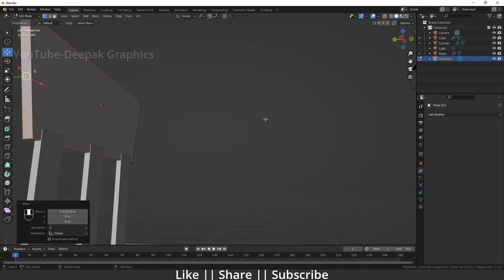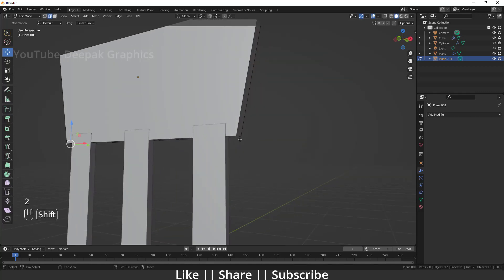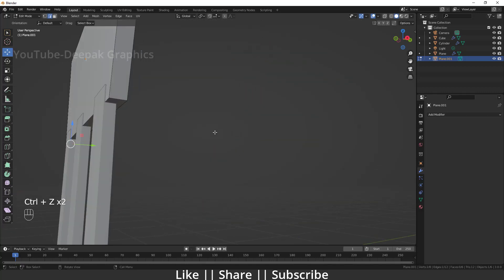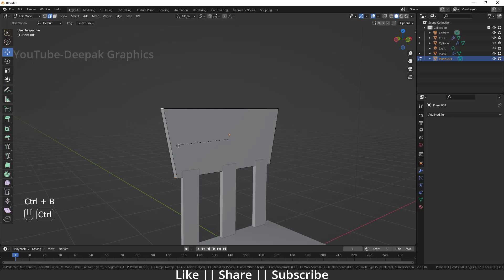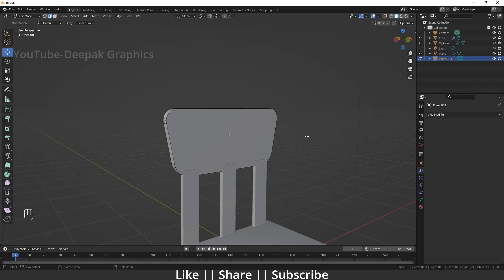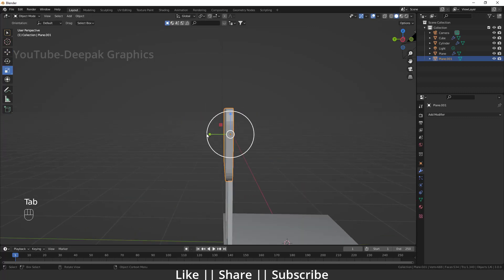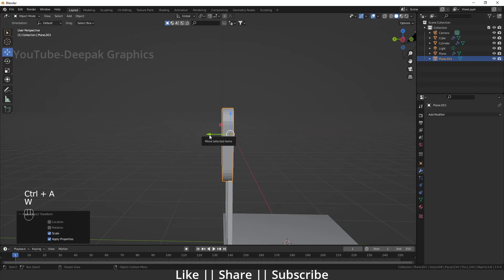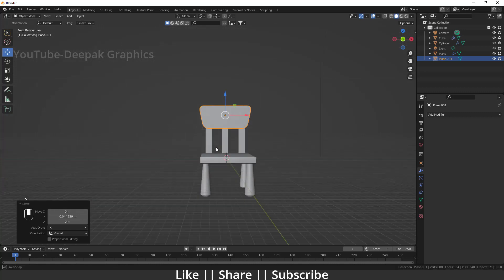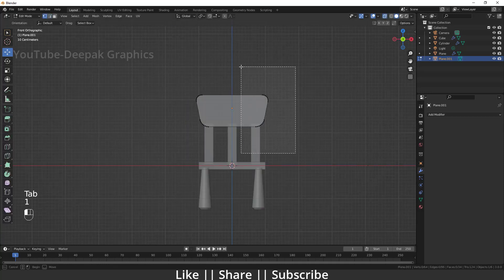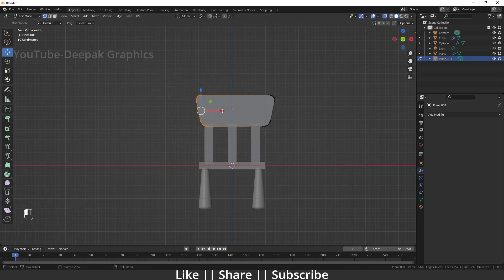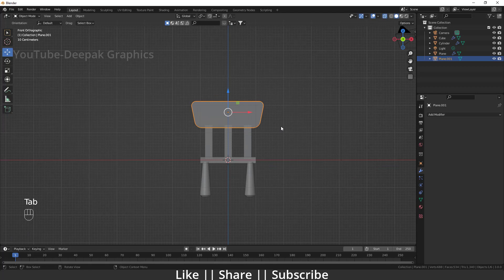Select the four corner edges, then do a bevel with Ctrl+B. You can scroll the mouse to add more segments to the bevel — that looks nice. After that, apply the scale, position it here, and now we have a perfect cute chair. I'll do the same bevel operation on the other parts as well — moving it a little upside looks great.